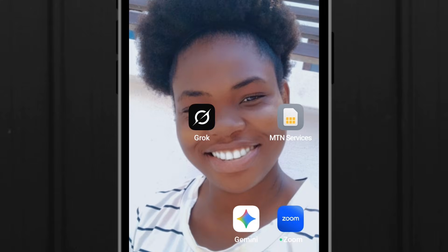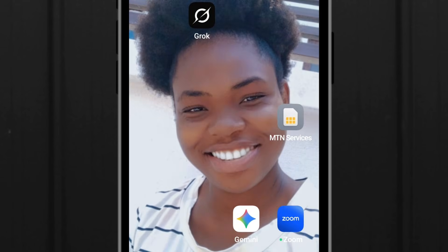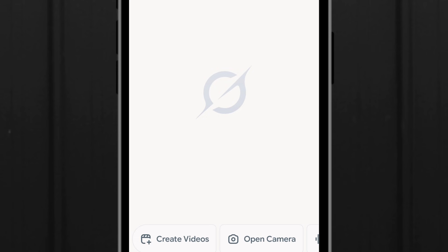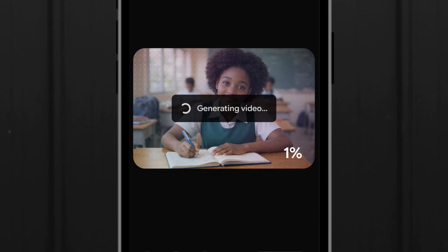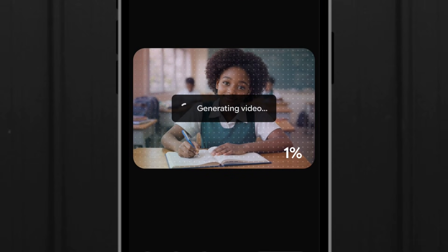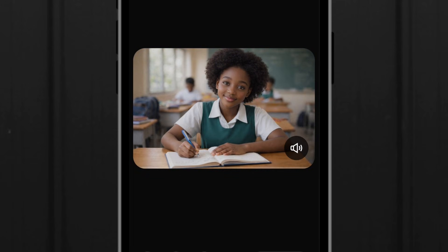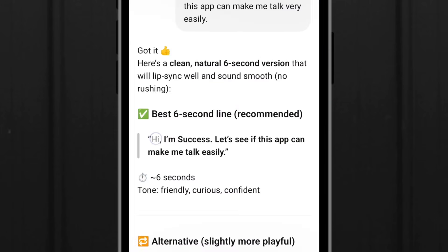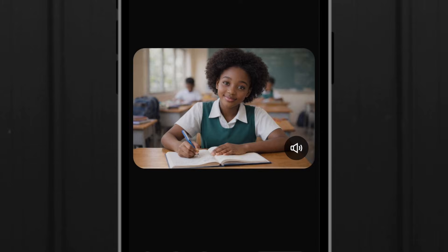The first app that we'll be checking out is Grok AI. You simply tap on it, tap on imagine, then import the picture. Grok is now animating the picture — once you bring in any image, it will automatically animate it. Let me go and copy my prompt from GPT so that once it's done animating, we'll make it talk and see how perfect Grok is.